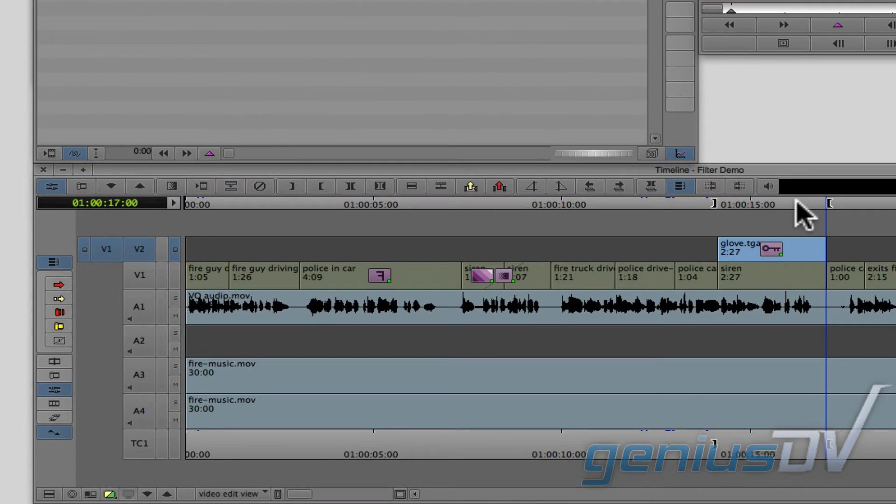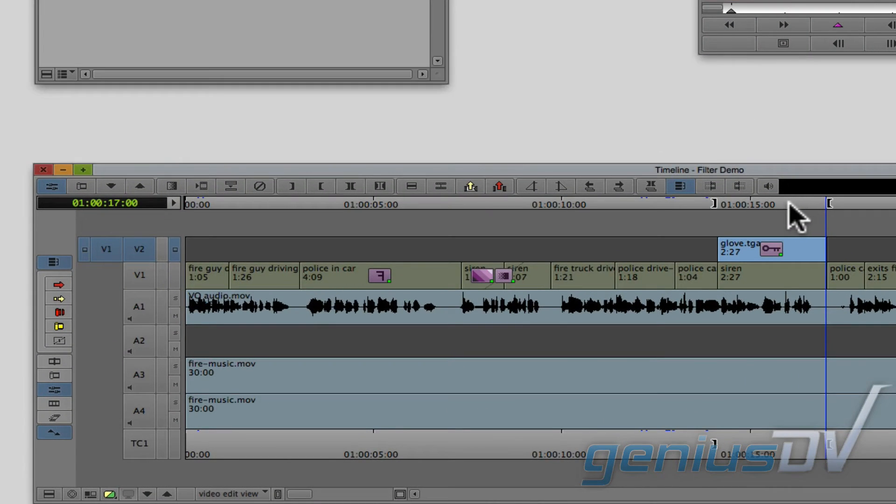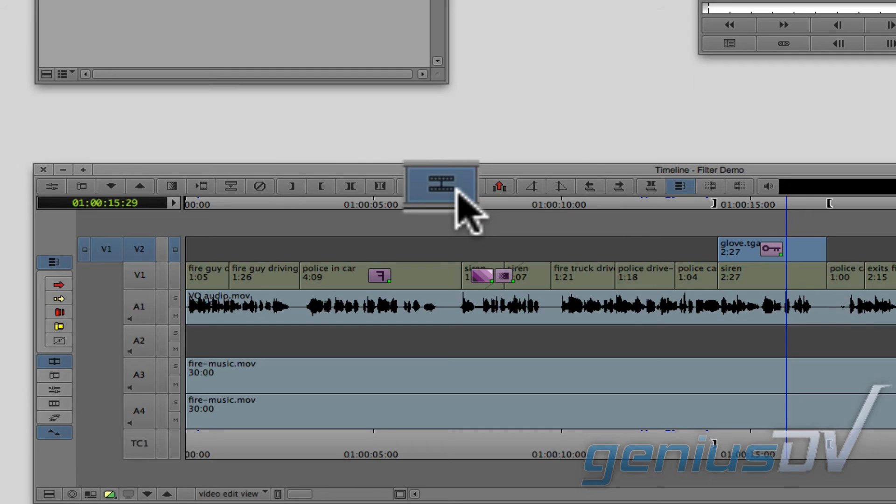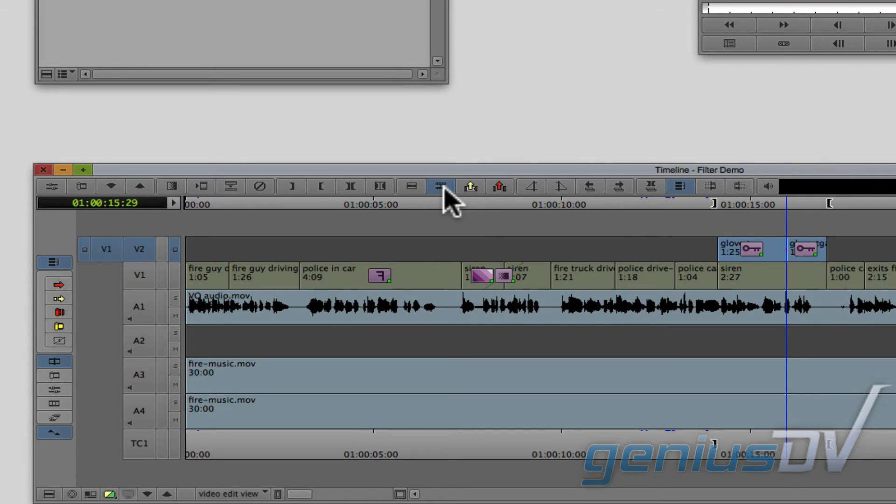Navigate to the timeline window and place the position indicator near the end of the clip segment. Press the add edit button. This will break the clip segment into two pieces.